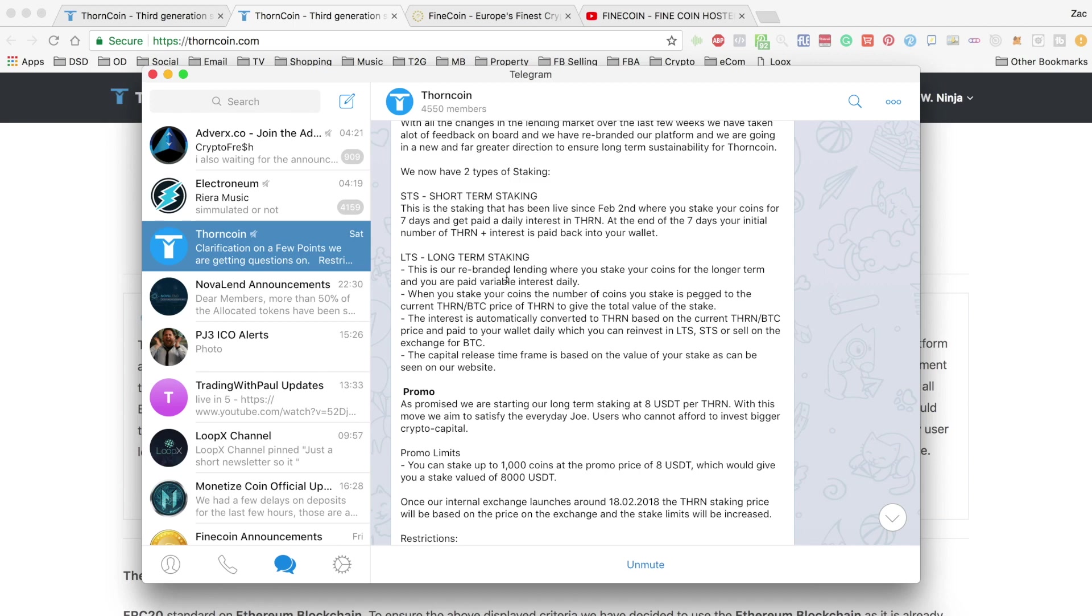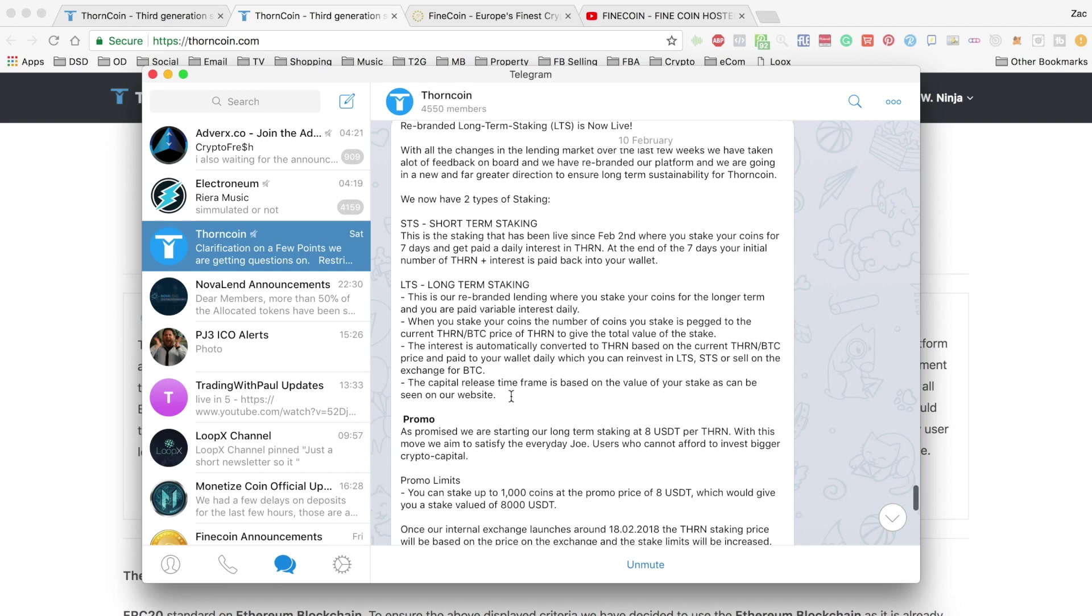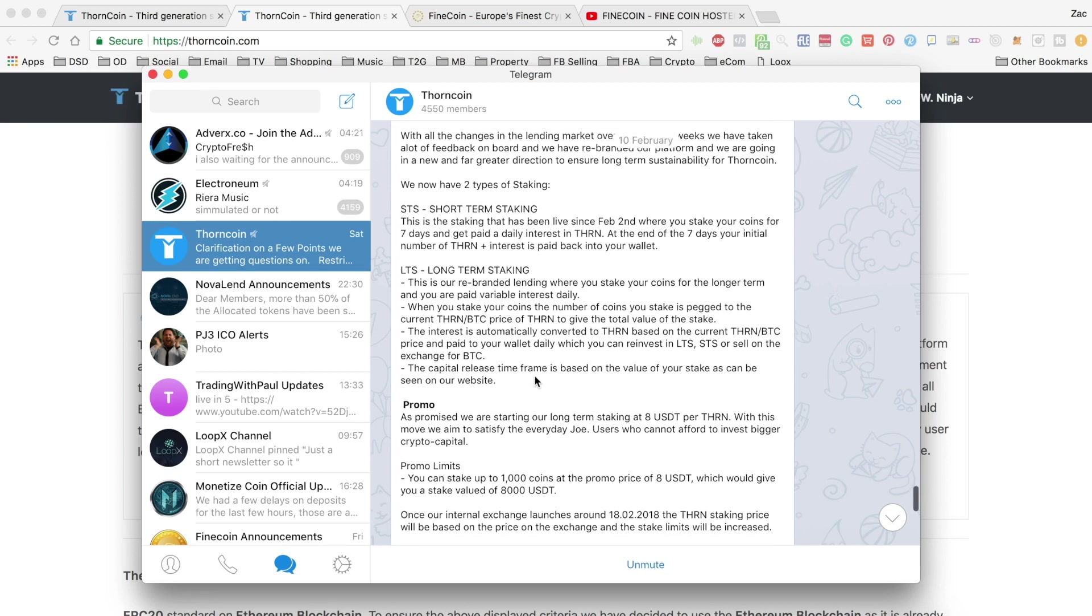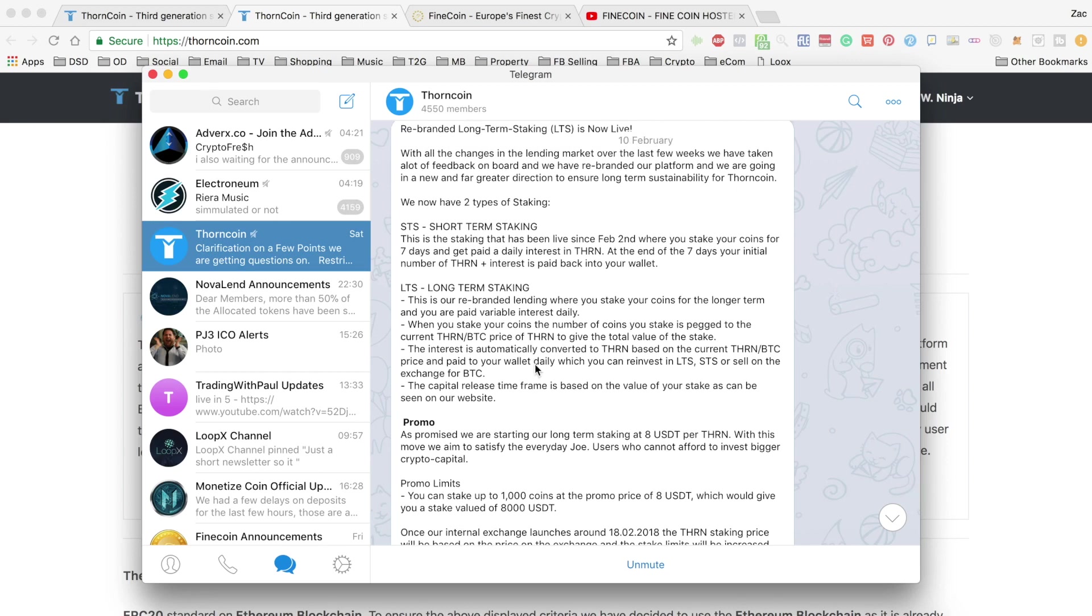And what I intend on doing is staking at least half of my coins for the $8. And what I might do with the other half is wait for the coin to drop and then bounce back and go past $8 because I believe there's a strong chance that it will do that with all the interest that Thorncoin currently has.